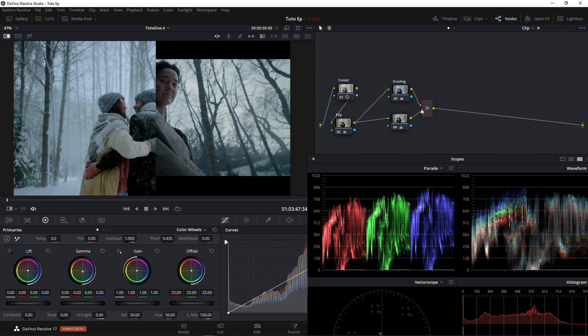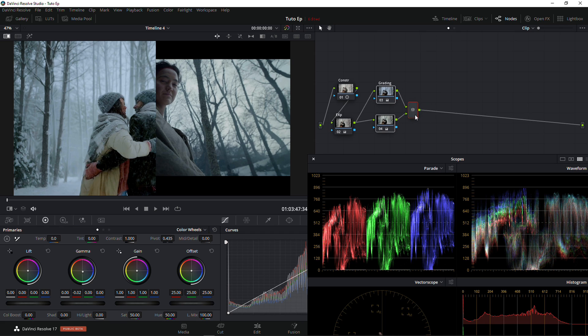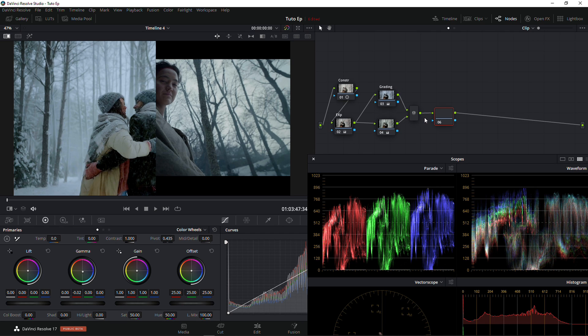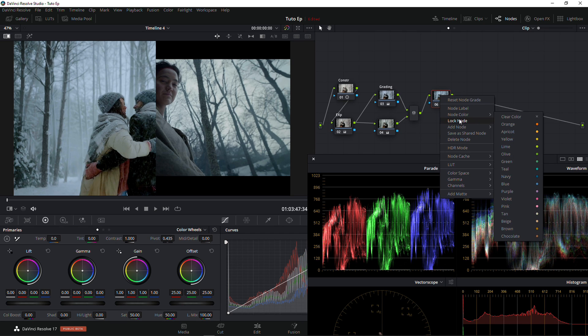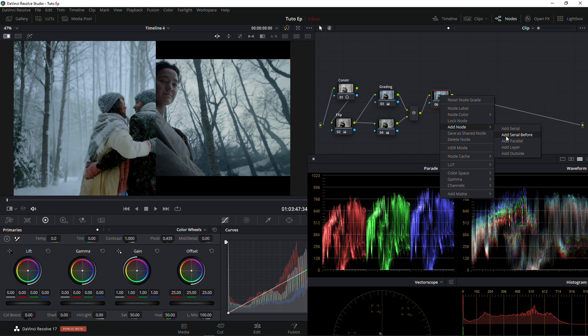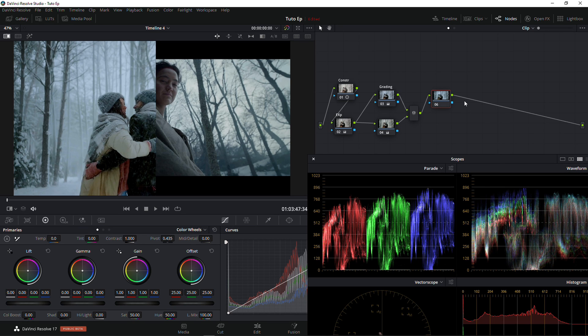We still need to do a lot of tweaking to bring that good grading that we have in mind. Now I'm also going to create another node — we're going to call it 'Skin Tone'.